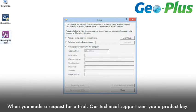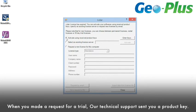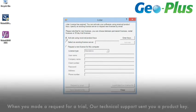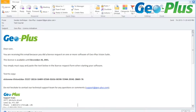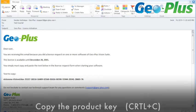When you made a request for a trial, our technical support sent you a product key by email. Go to your inbox and copy this product key.